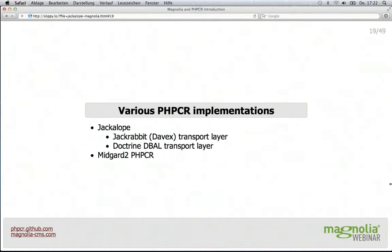There are a couple of implementations. The Jackalope family has two different transport layers: it can store into JackRabbit, which we will see afterwards, communicating over a kind of WebDAV-extended protocol called DAVEX, essentially HTTP. There is also the Doctrine DBAL transport that stores into databases using the Doctrine database abstraction layer. And then the Midgard2 content repository also provides PHP interfaces by implementing PHPCR.